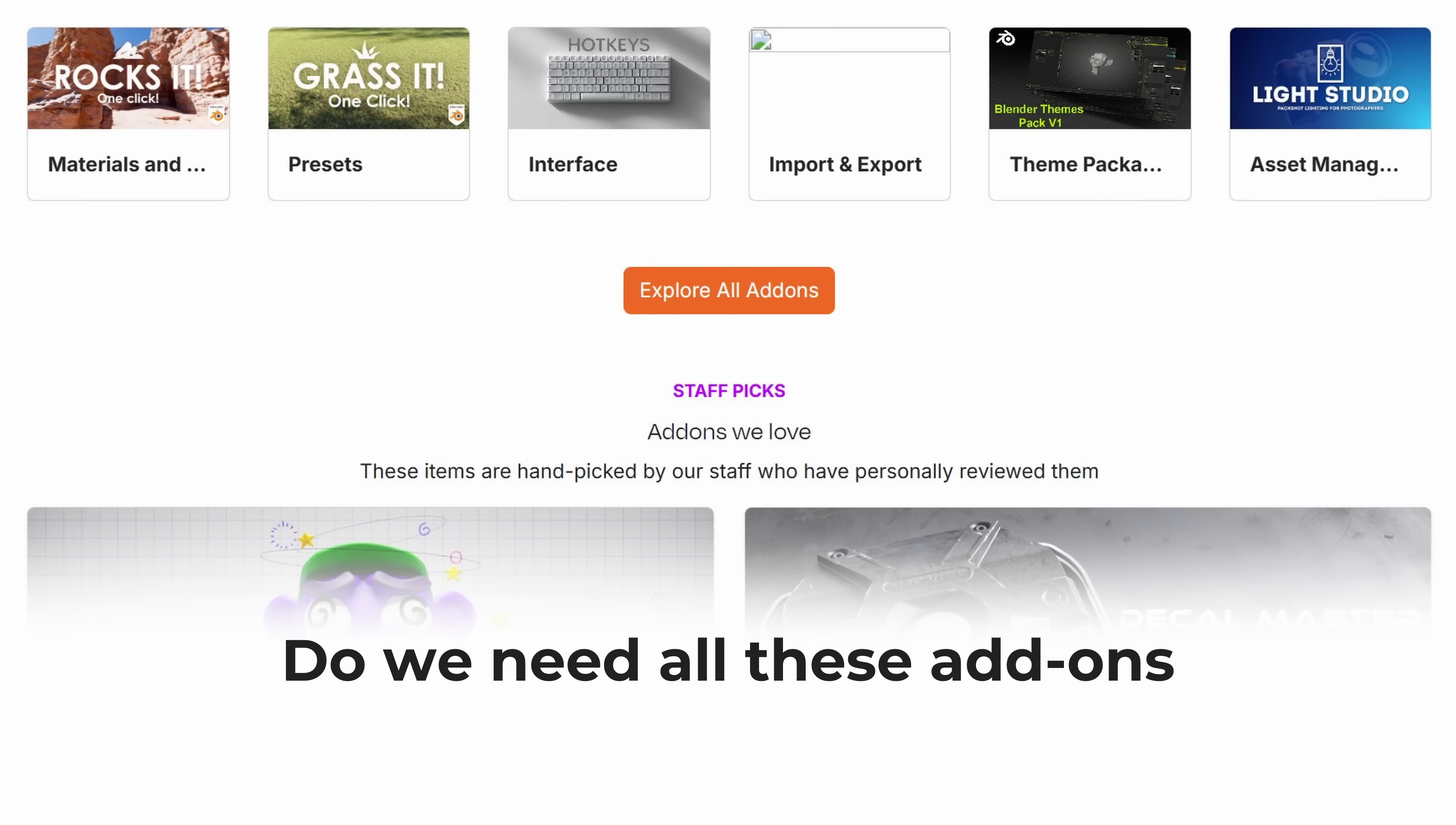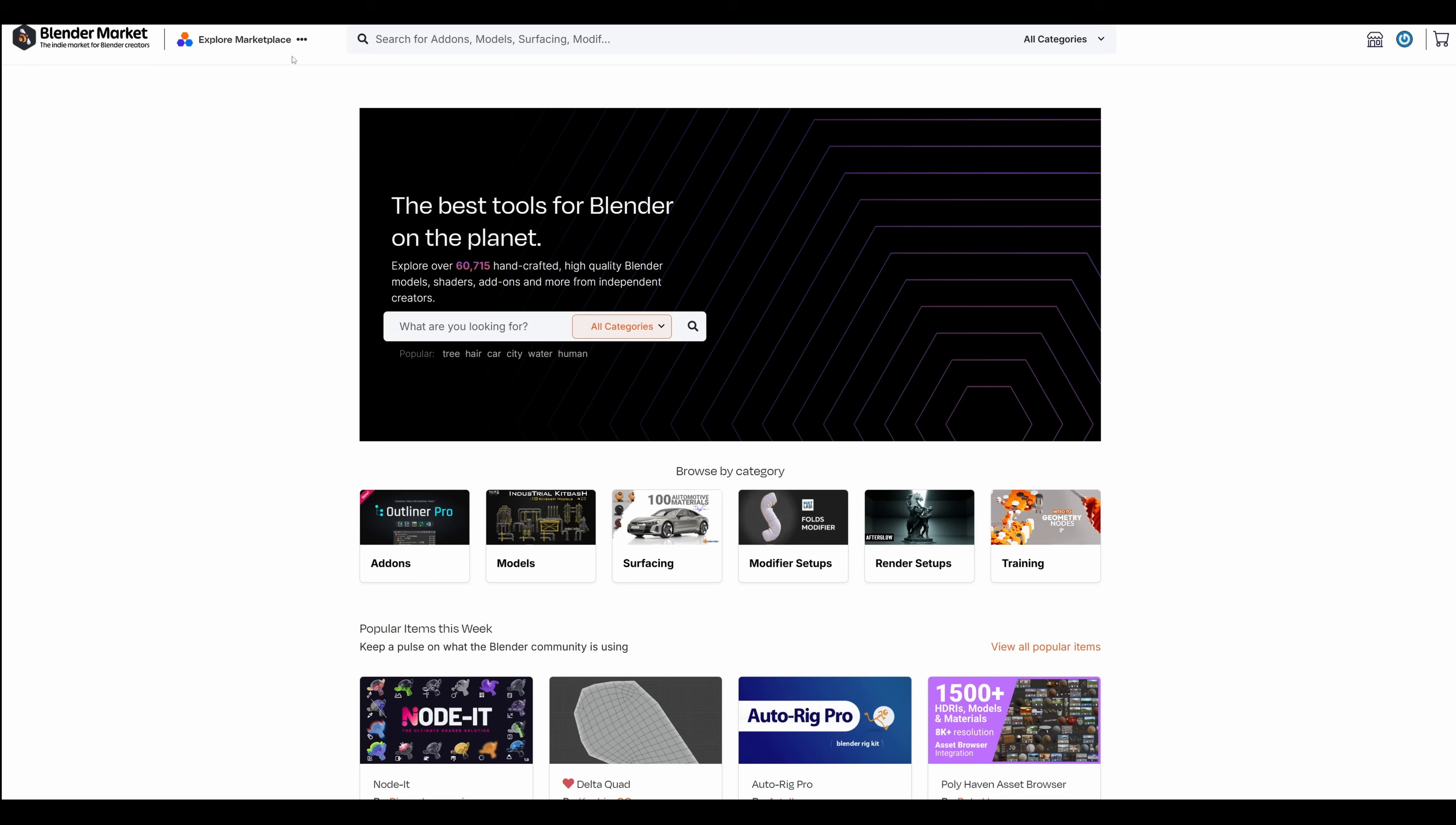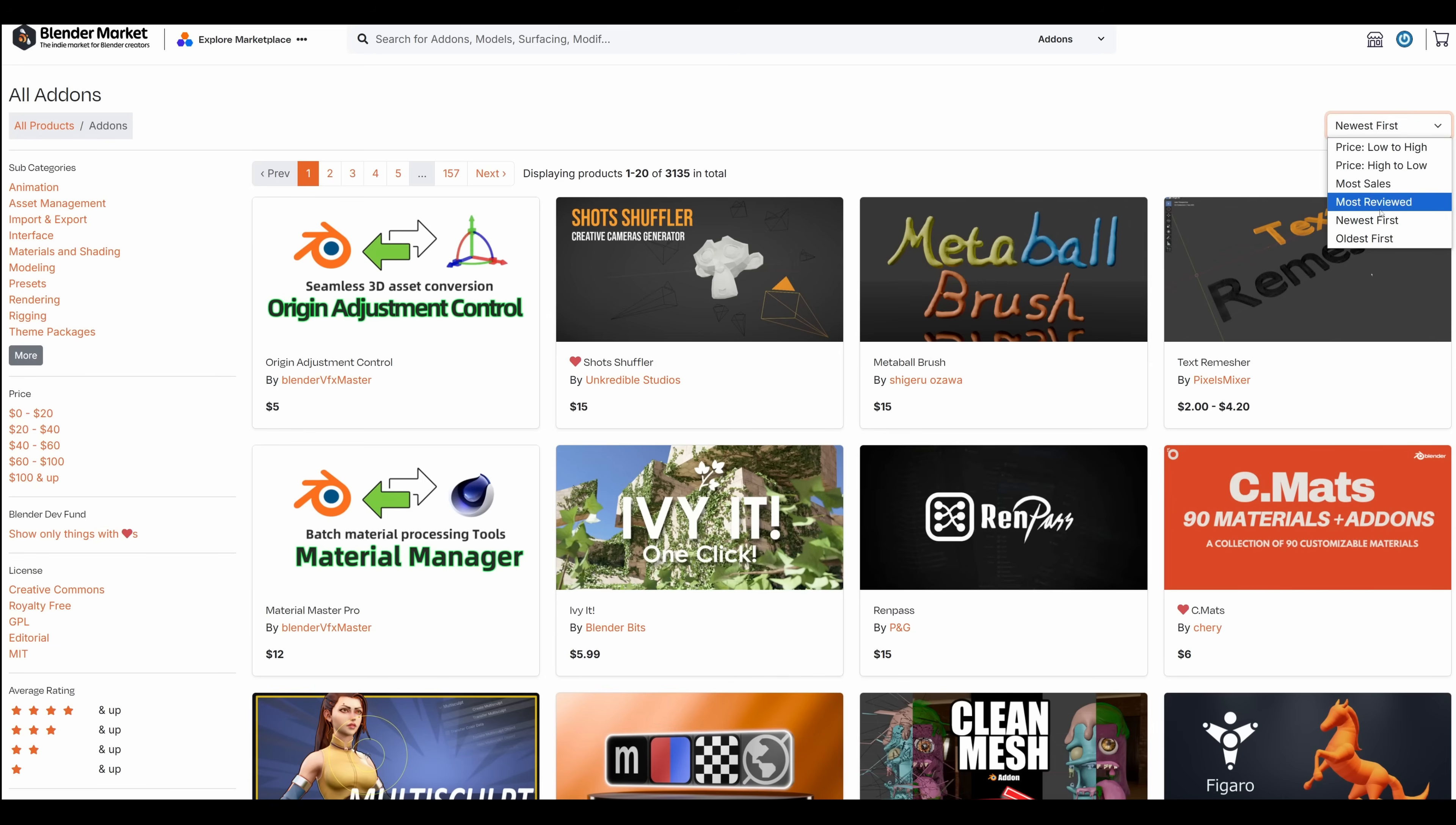Do we need all these add-ons, or can Blender already do a lot of it? Let's find out. Alright, let's go to Blender Market and add-ons. Sort by newest first.